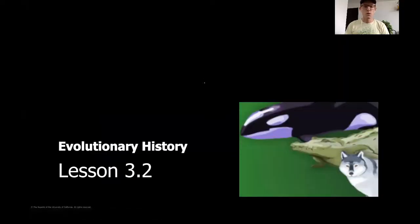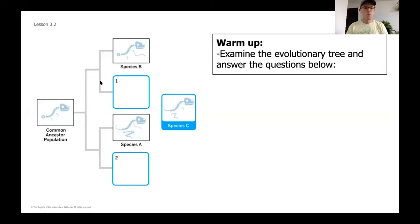Hey everybody, welcome back to science. We're going to be working on lesson 3.2 today — our second to last unit in our evolutionary history chapter. As we start today, we're going to begin our warm-up by taking a look at an evolutionary tree that is similar to the model you saw in our last lesson, 3.1.